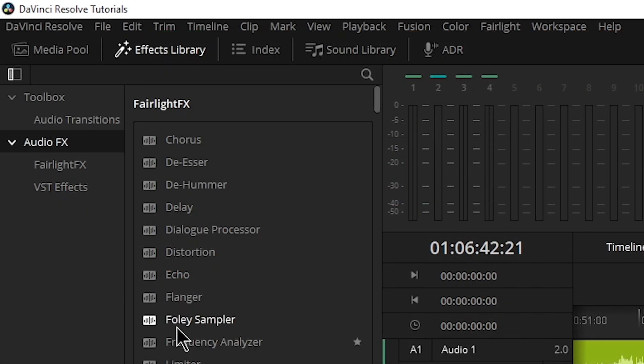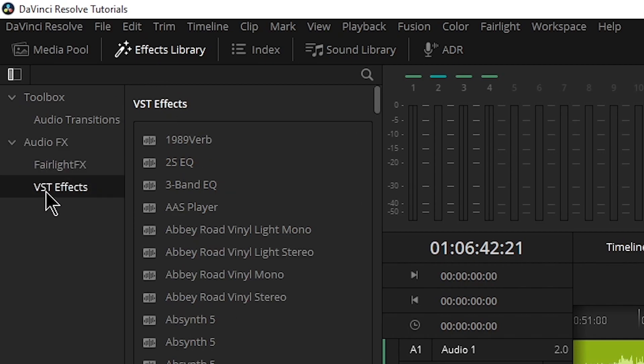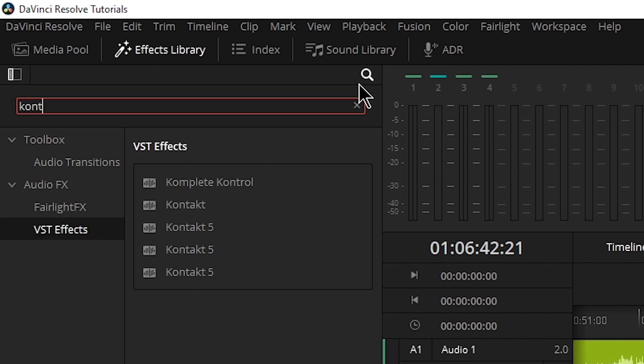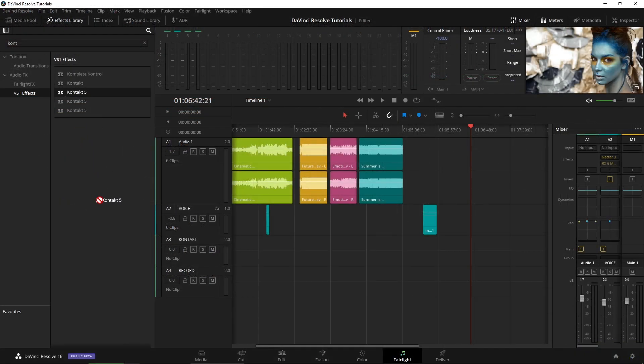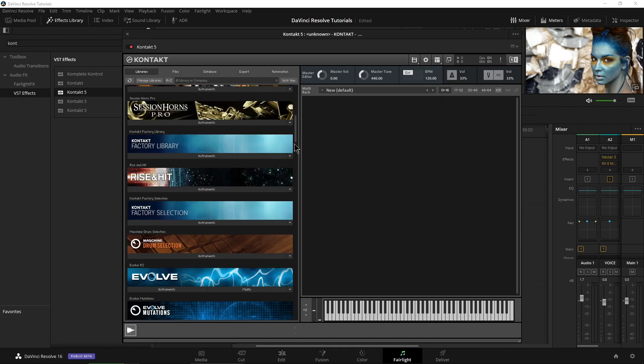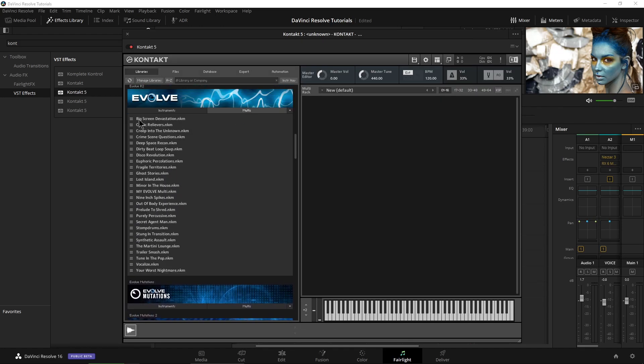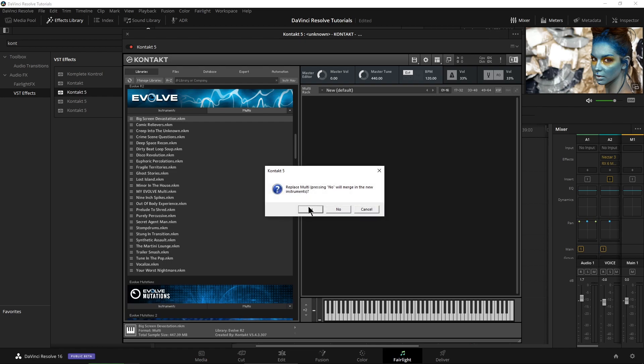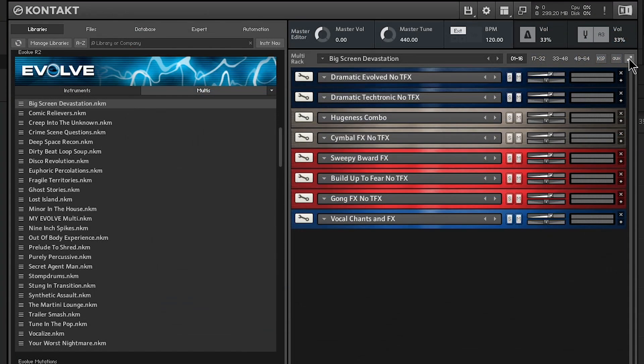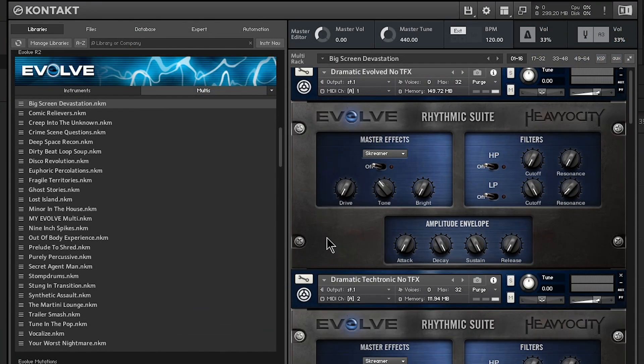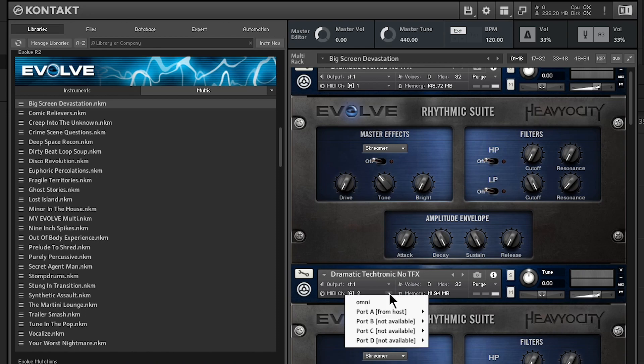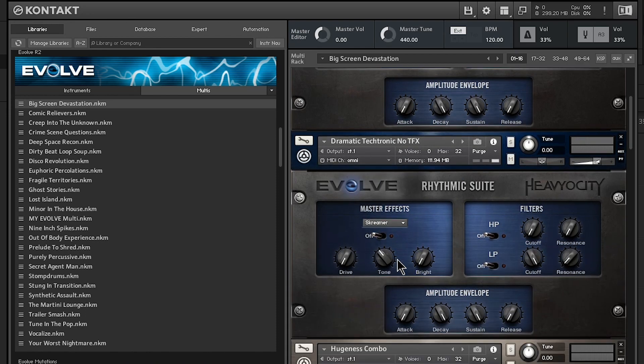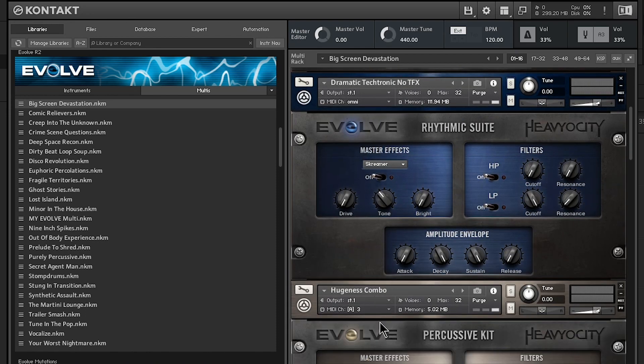Now let's head up here to our Effects Library, VST Effects. I'll just type in Contact and I'll go ahead and grab it right here from my list. And I'll drop it right on our Contact track. Then I'll load up in this case, we'll say maybe Evolve Mutations. I'll load something up here and then I'll expand this and go ahead and set up our instruments.